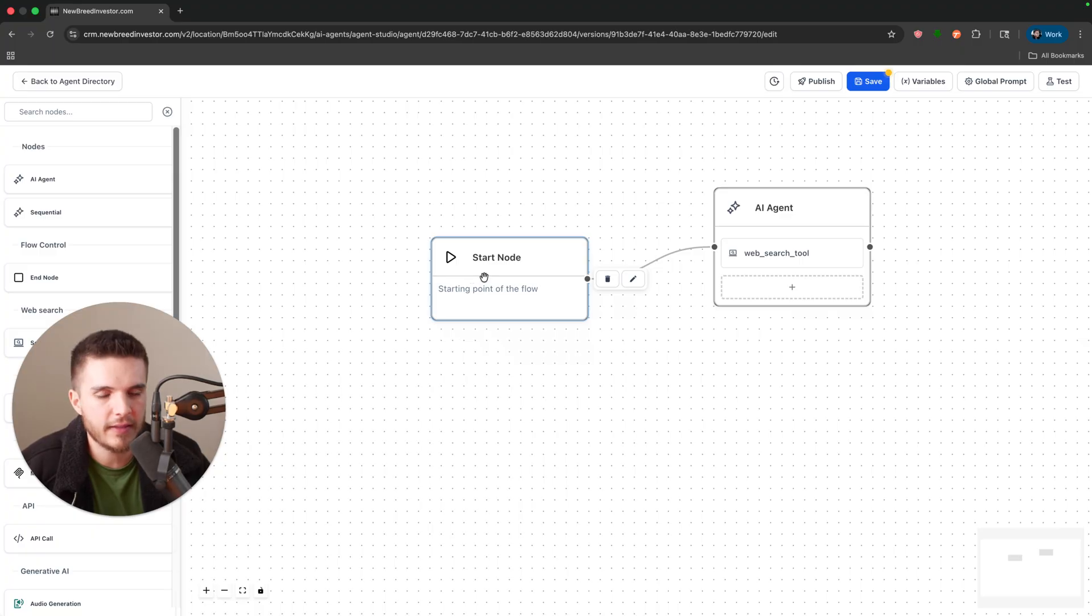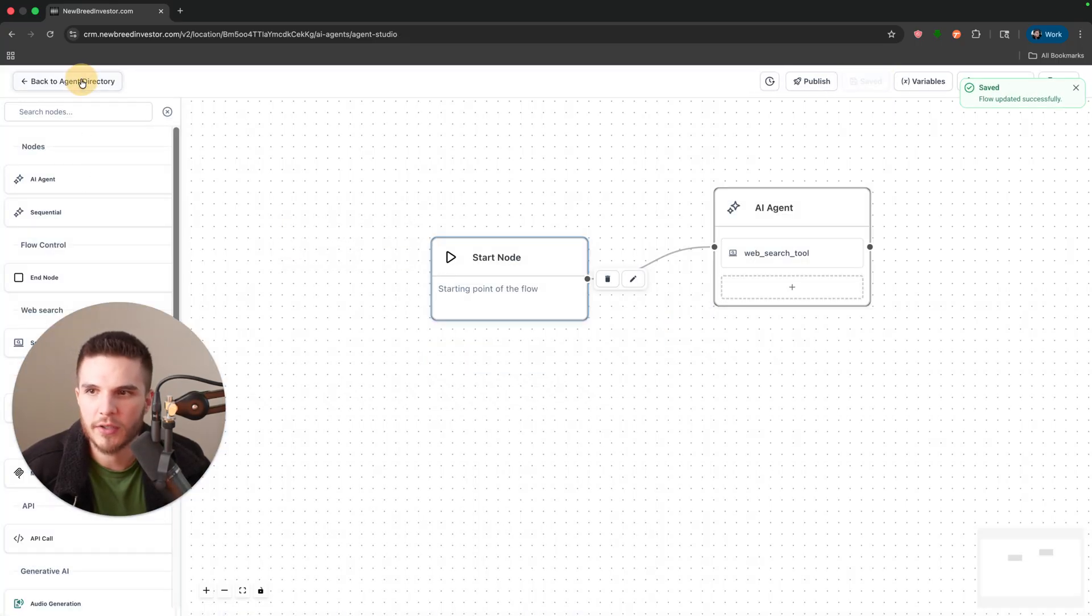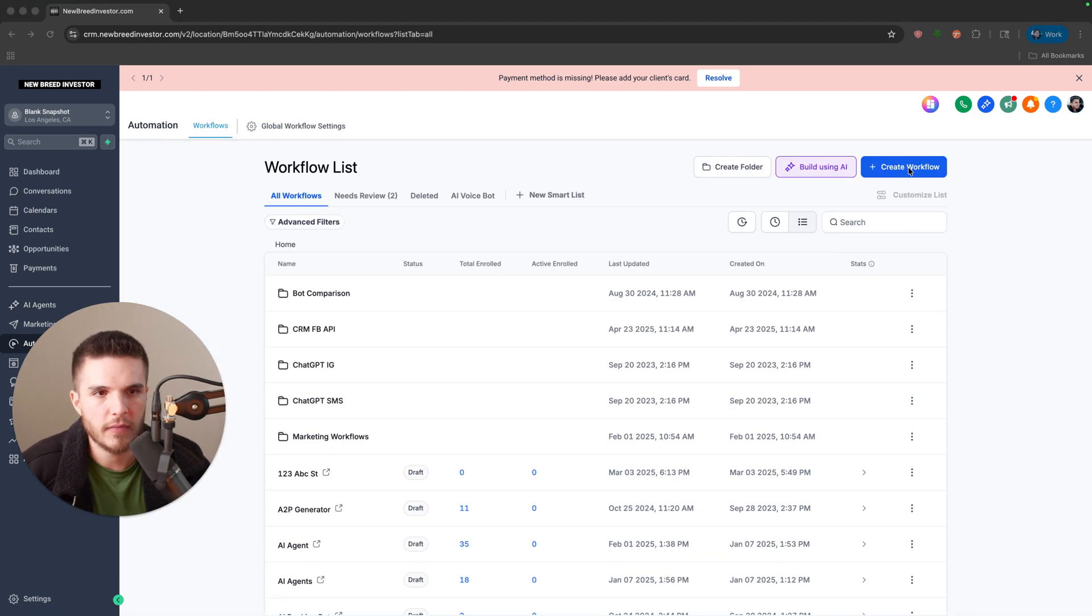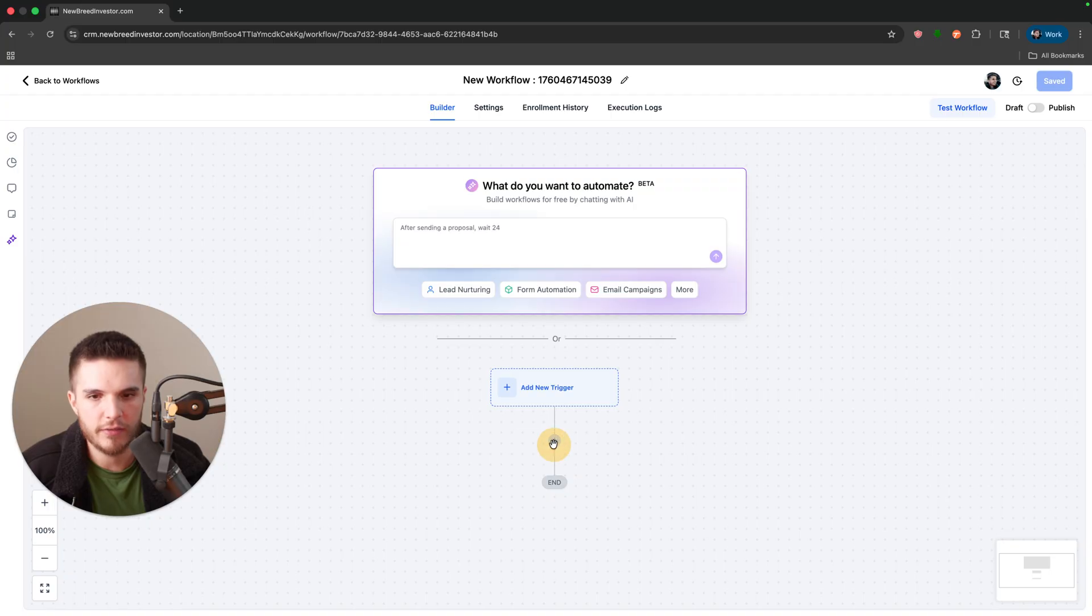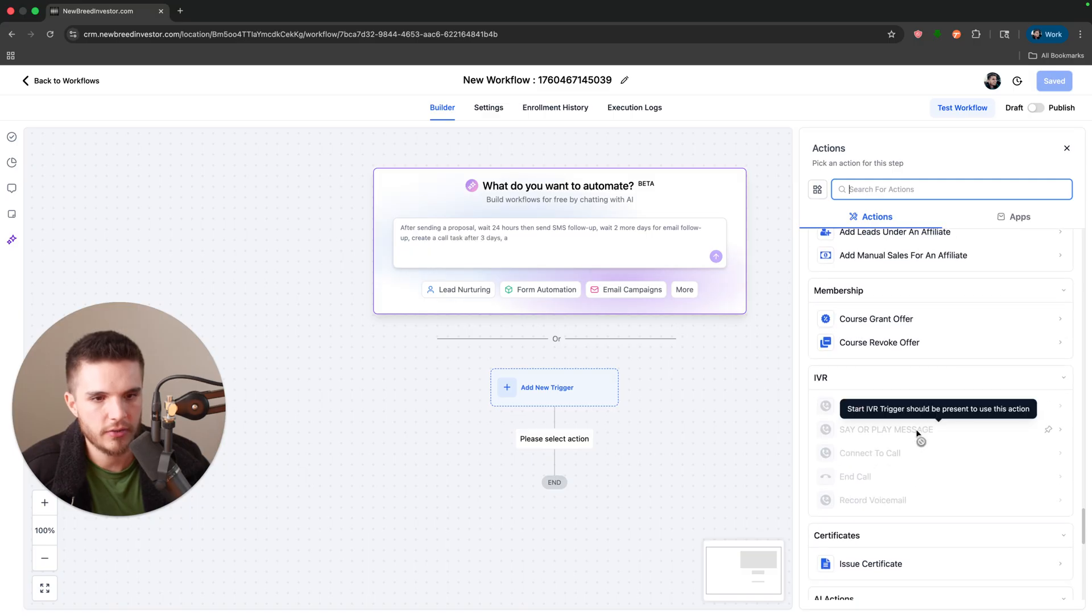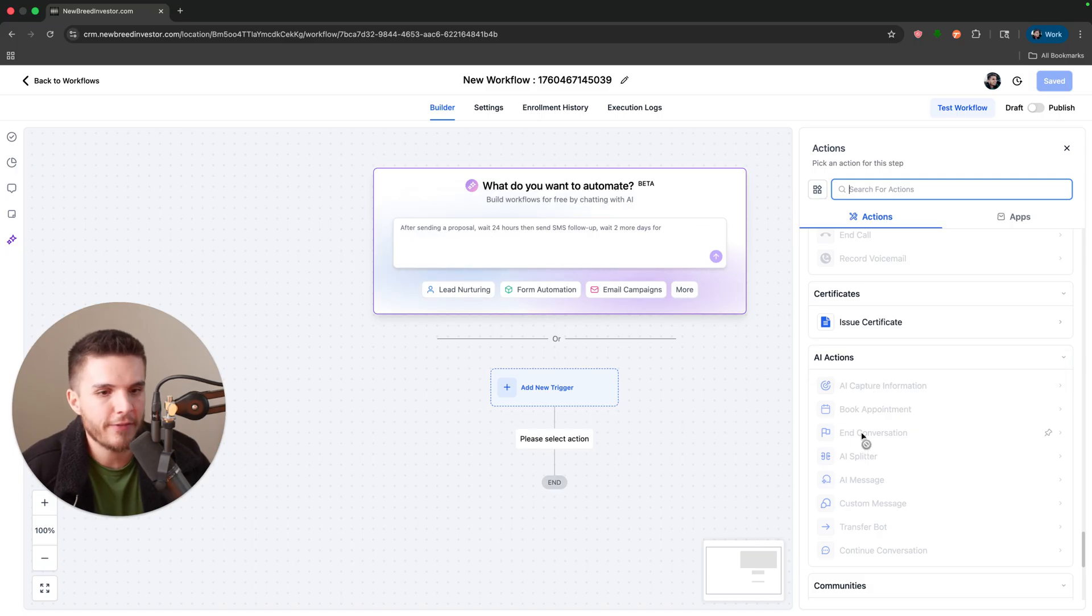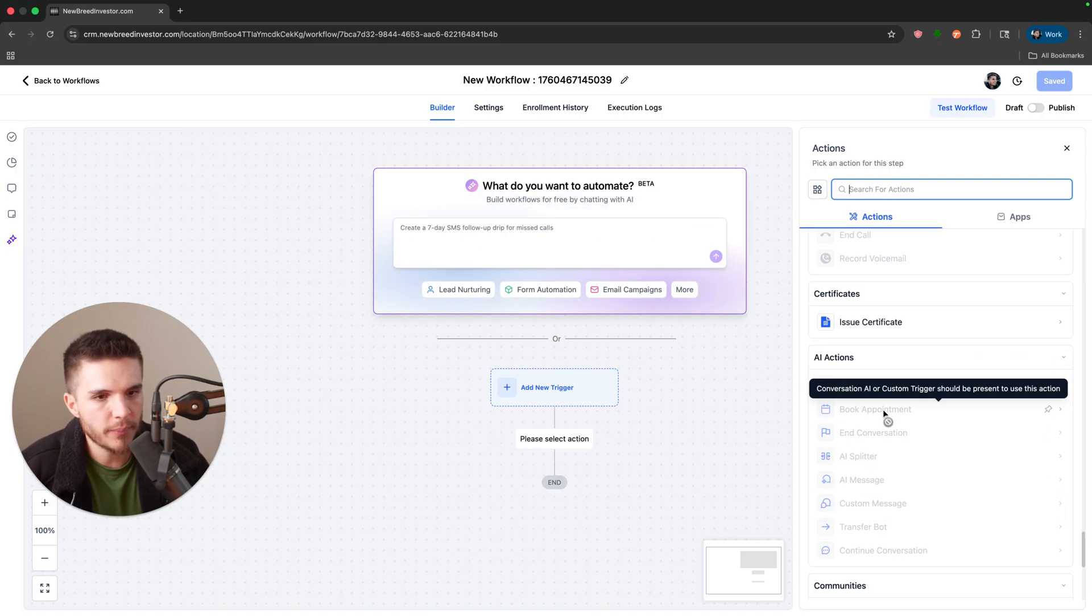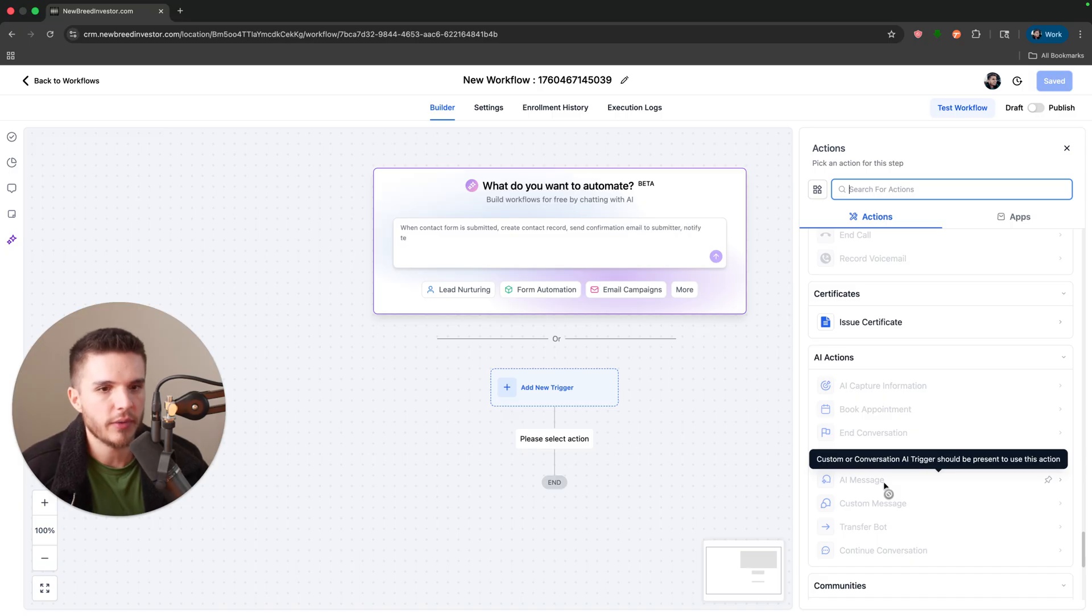They're going to add this in shortly here soon. I did see some workflows here if we click on this where inside of the actions it said this right here, these AI actions. So it may just be they haven't fully activated the feature.